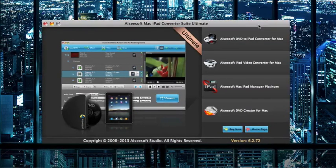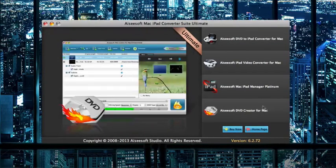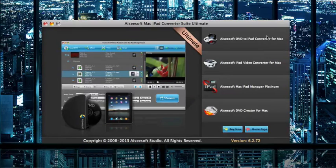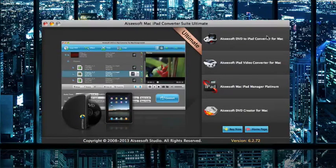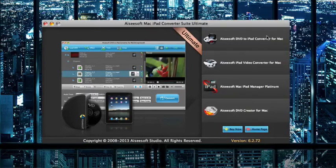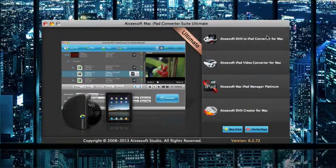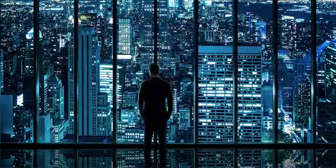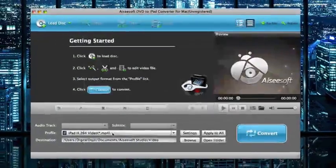So you can see on the home page of the software here you have your four different tools. We're going to go ahead and start off with the DVD to iPad Converter. This is great if you have a DVD that you'd like to rip so that you can put it on your mobile device if you're going on vacation, flying, anything of that sort.